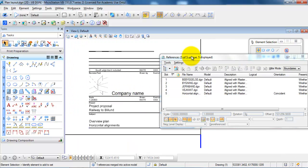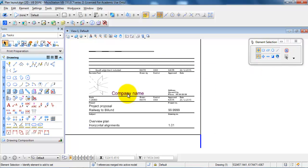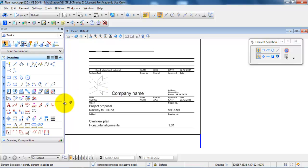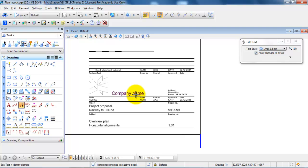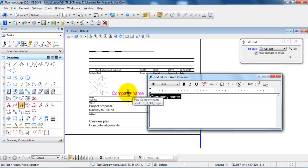And the next thing I want to do is to modify the text. So in this case I will select Edit Text, just click on where it says Company Name, and then I can type in the name of the company.